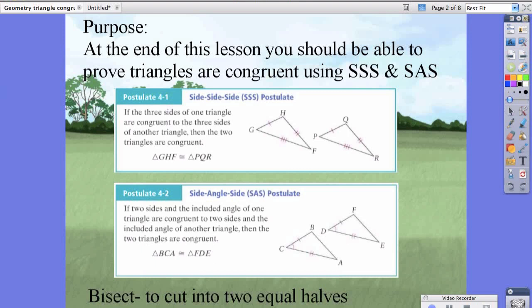Postulate 42 is the side-angle-side postulate. It states that if two sides and the included angle of one triangle are congruent to two sides and the included angle of another triangle, then the two triangles are congruent. Therefore, triangle BCA is congruent to triangle FDE.